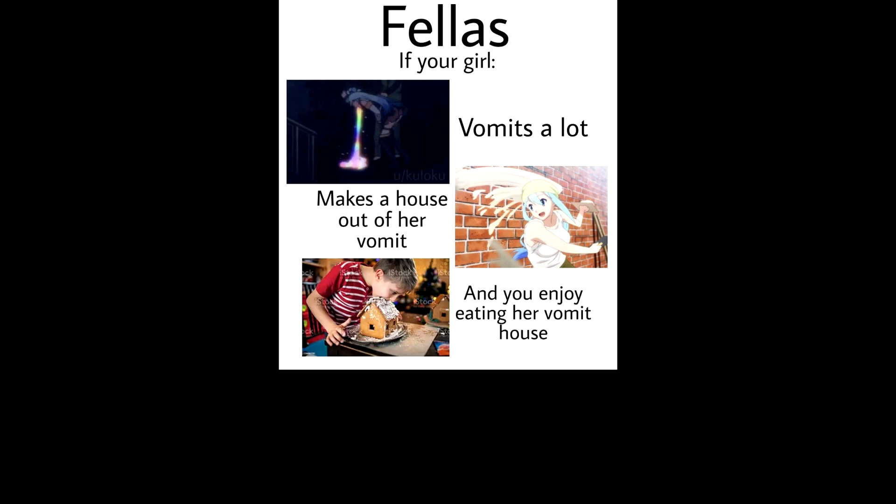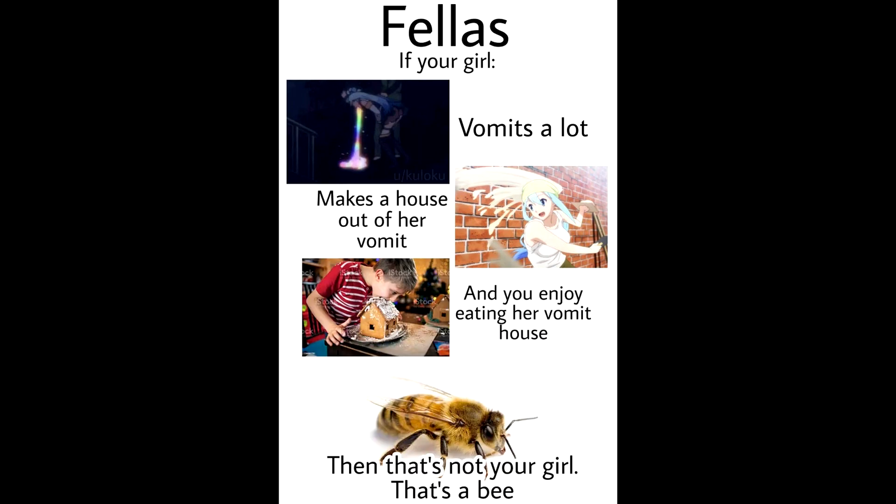Fellas, if your girl vomits a lot, makes a house out of her vomit, and you enjoy eating her vomit house, then that's not your girl. That's a bee. Amazon finally opened toilets for their employees.